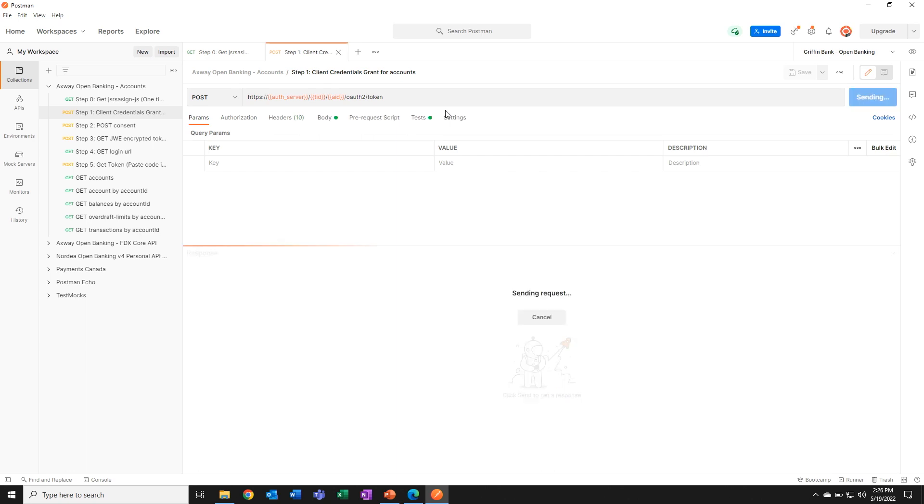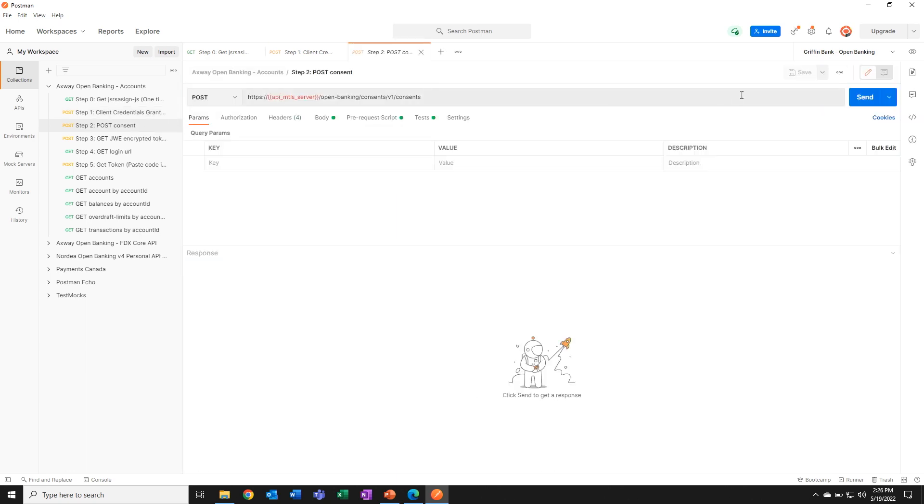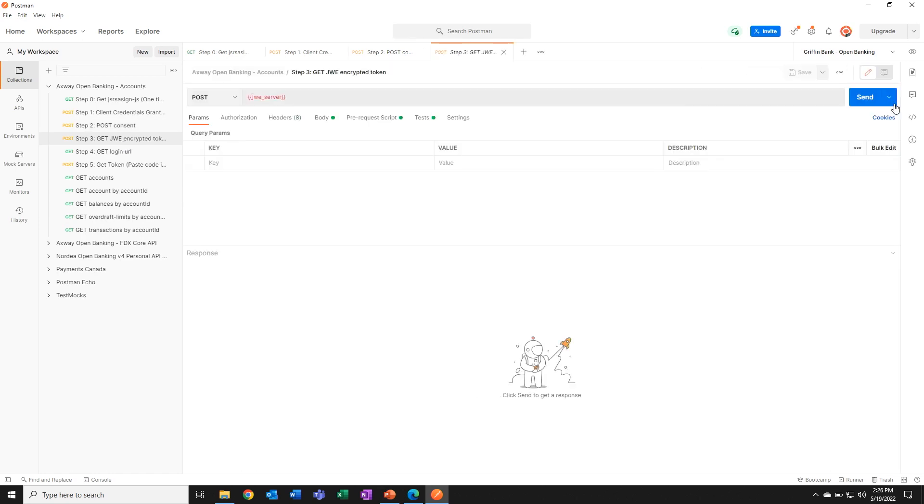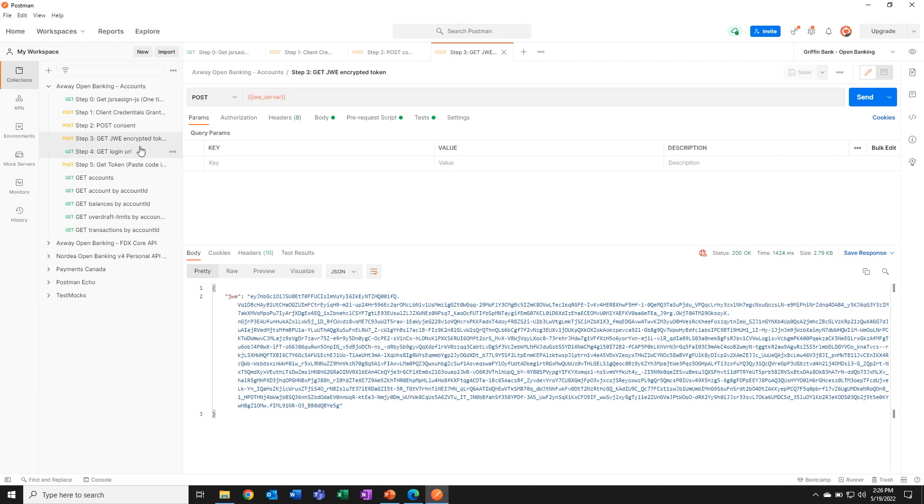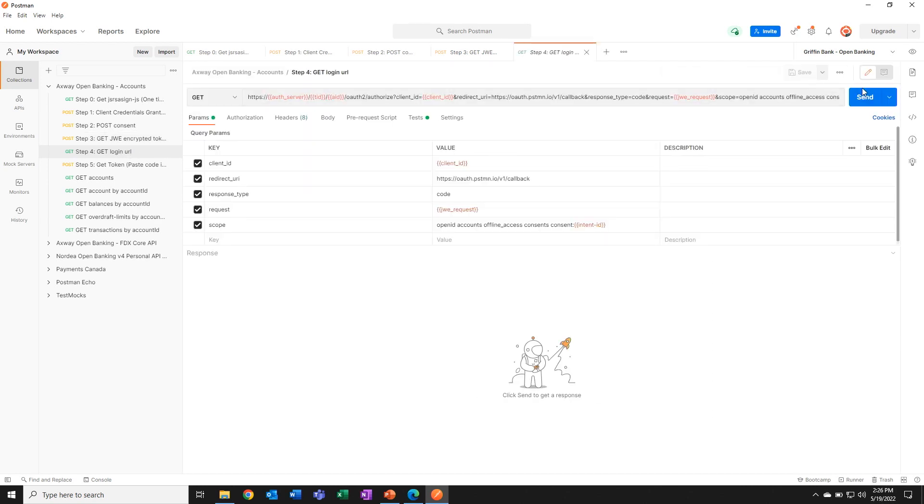I'm going to set up the environment variables, initiate the client credential grant flow, post the consent to get back my list of grants. And this is as per the FAPI security profile. Again, that's fully baked into the API. Now I'm ready to get my JWE token. And of course, this makes it very easy to incorporate into your own code. And now I'm ready to get my login URL.